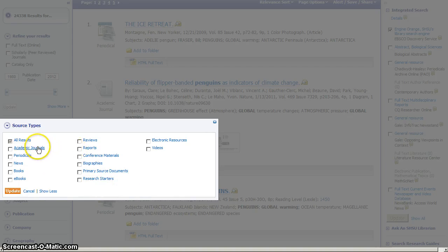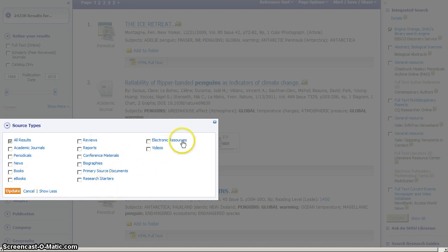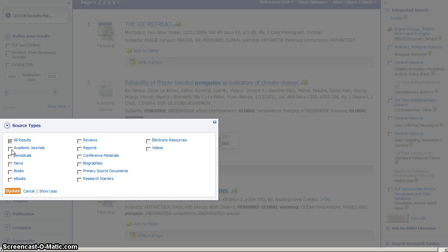So for instance, we could see journals, books, etc. But once we click show more, now we can see biographies, videos, and all of these other options that we couldn't see a moment ago. You can check one or several of these boxes to indicate what kind of material you need.